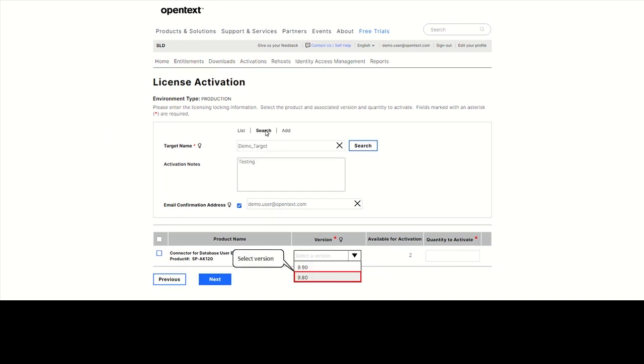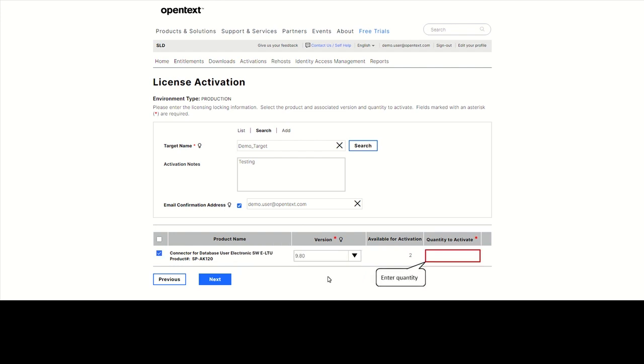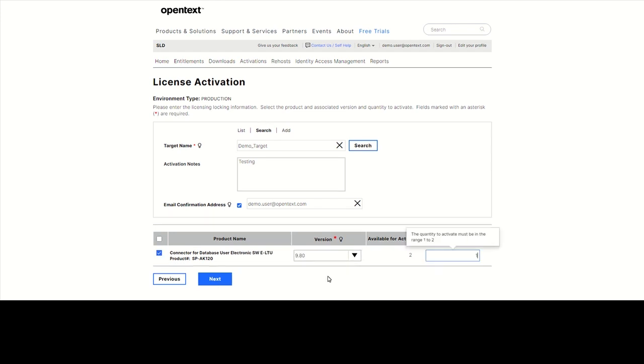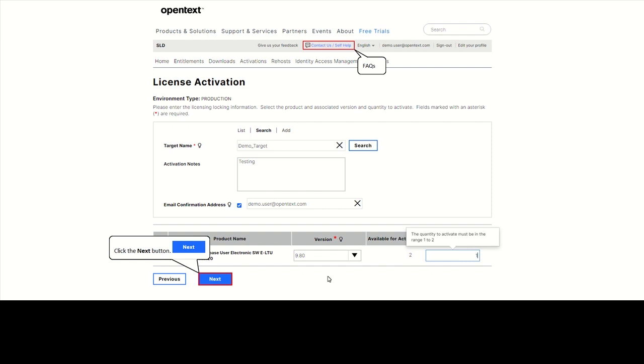Select the version and enter the quantity you want to activate. Depending on the product, some locking information might be needed. It can be IP address, MAC ID, or the host ID. If you are unsure of your product's locking information, please refer to product documentation or check the reference table in the Frequently Asked Questions in the self-help menu.